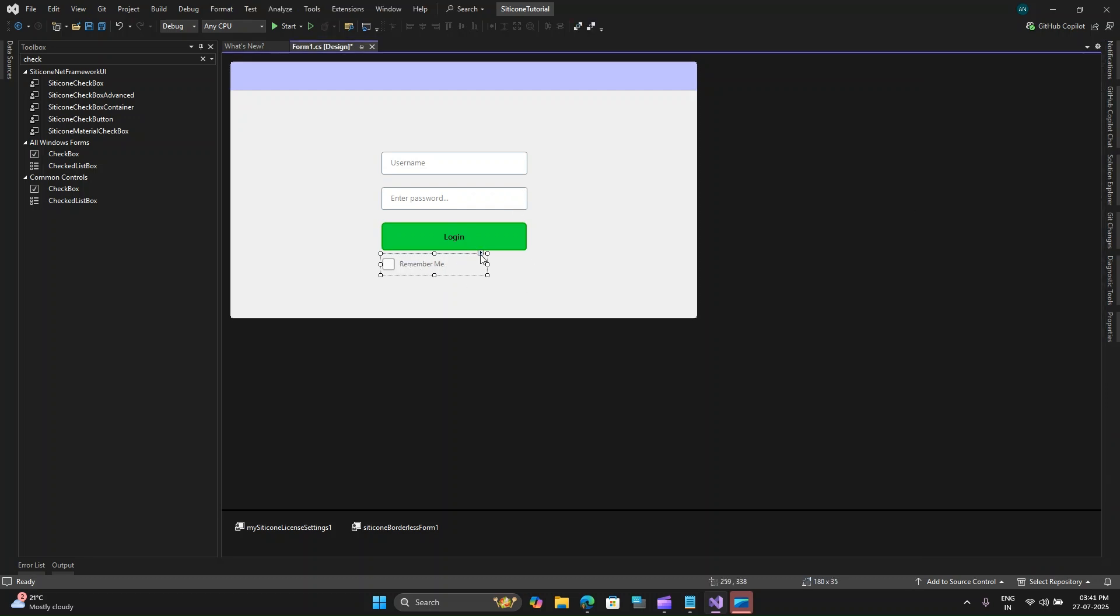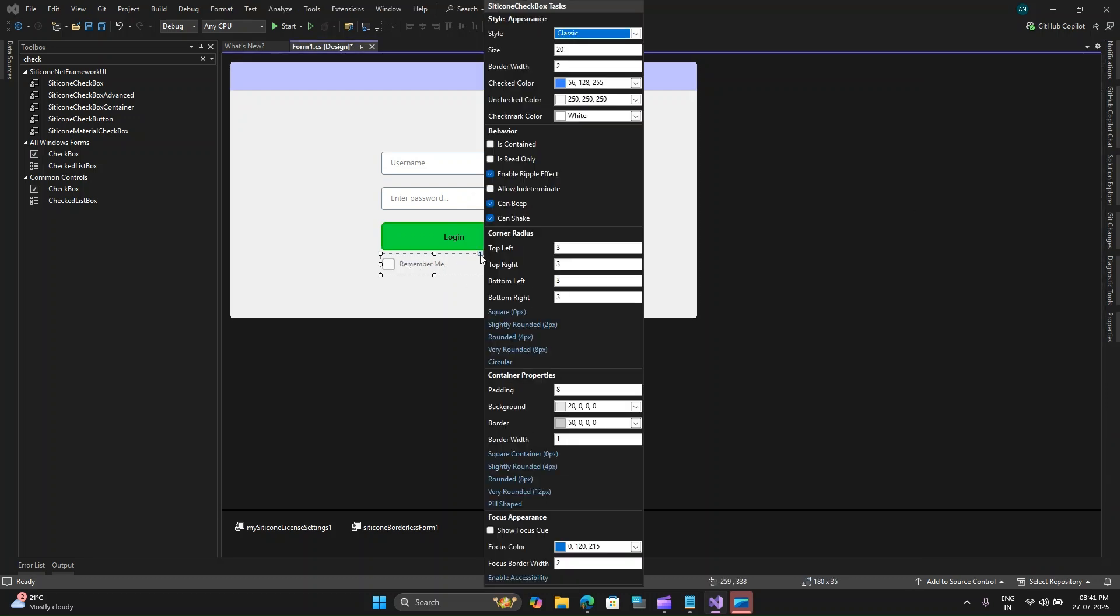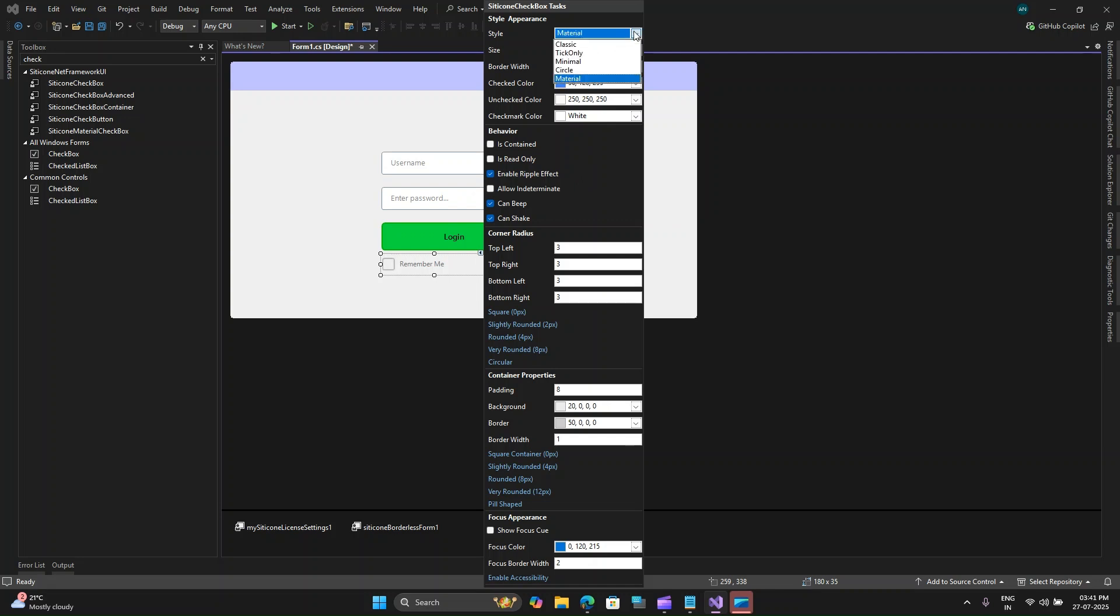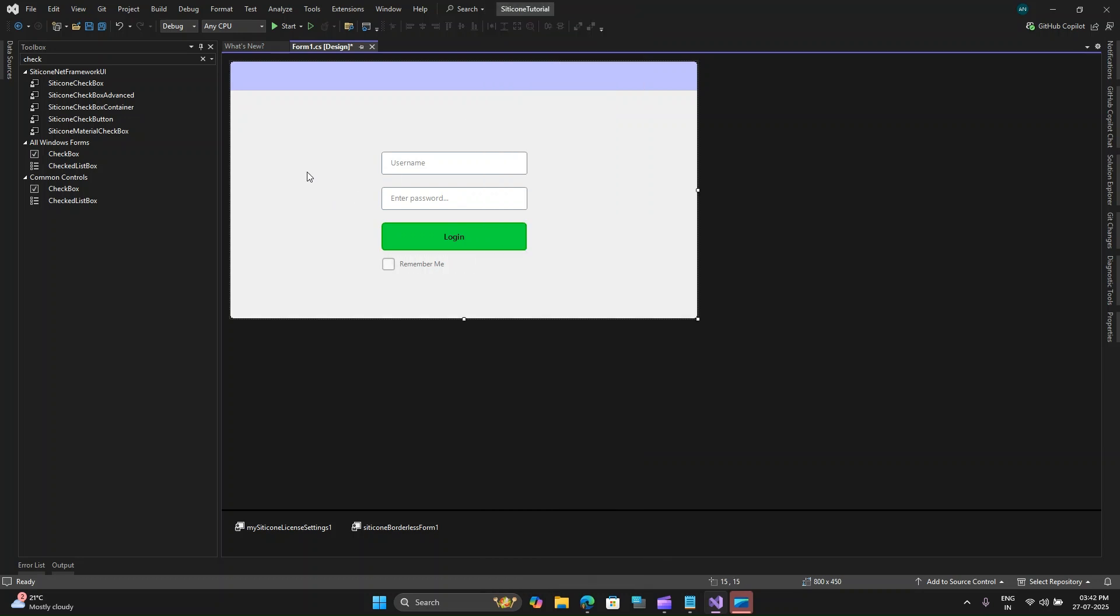I need a remember me checkbox so let's search for checkbox. You can see how nice this checkbox is. Here is the text property and let me change it to remember me. You can also change other properties over here like can beep, can shake, is contained, is read only and so on. You can also change the style from classic, pick only, minimal, circle and material types.